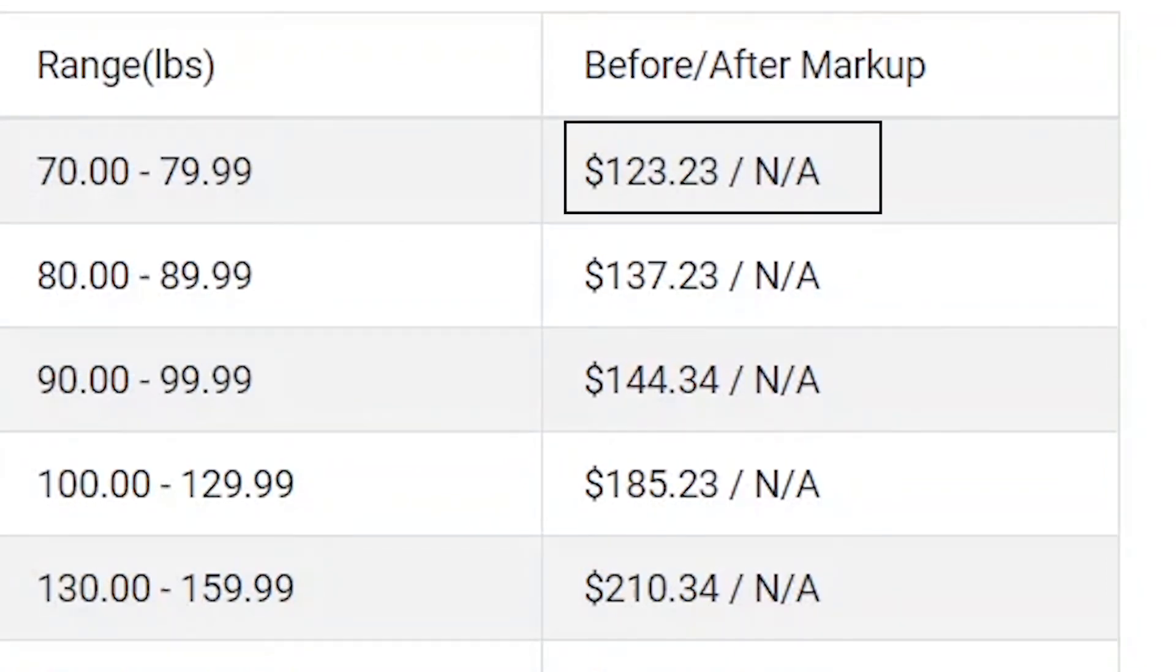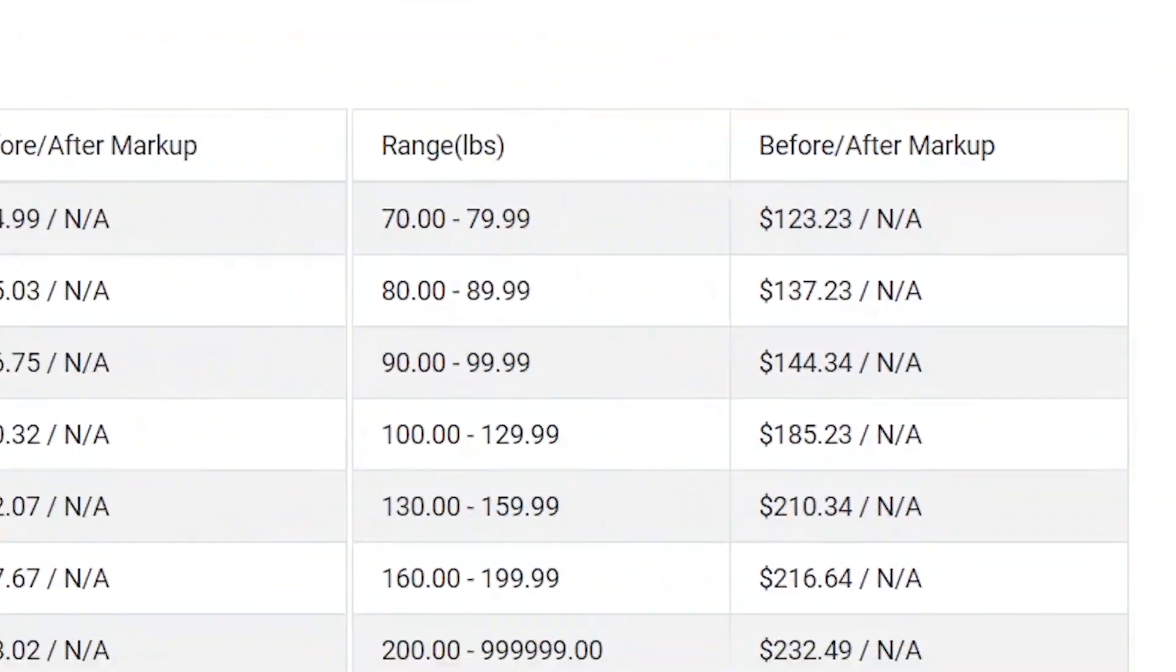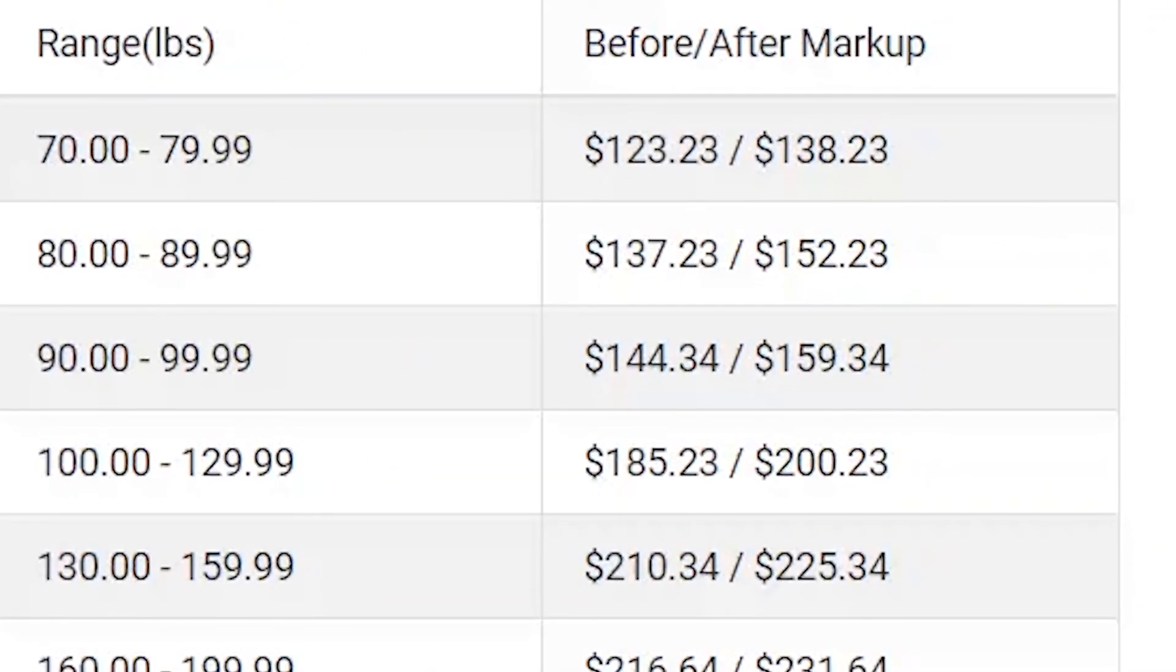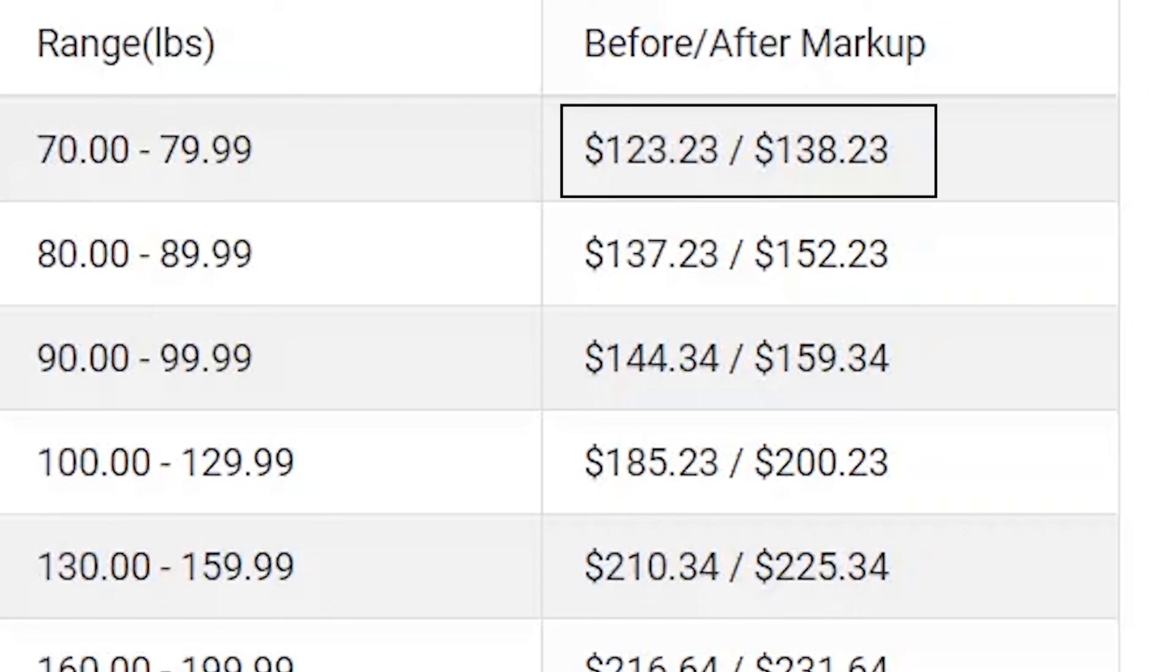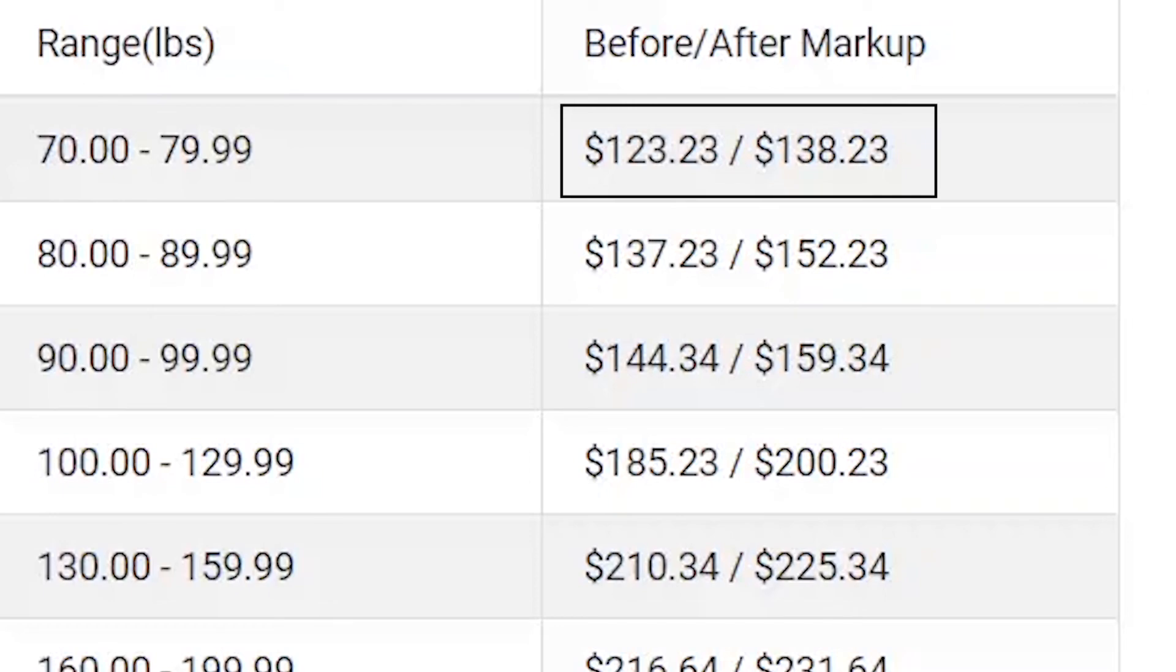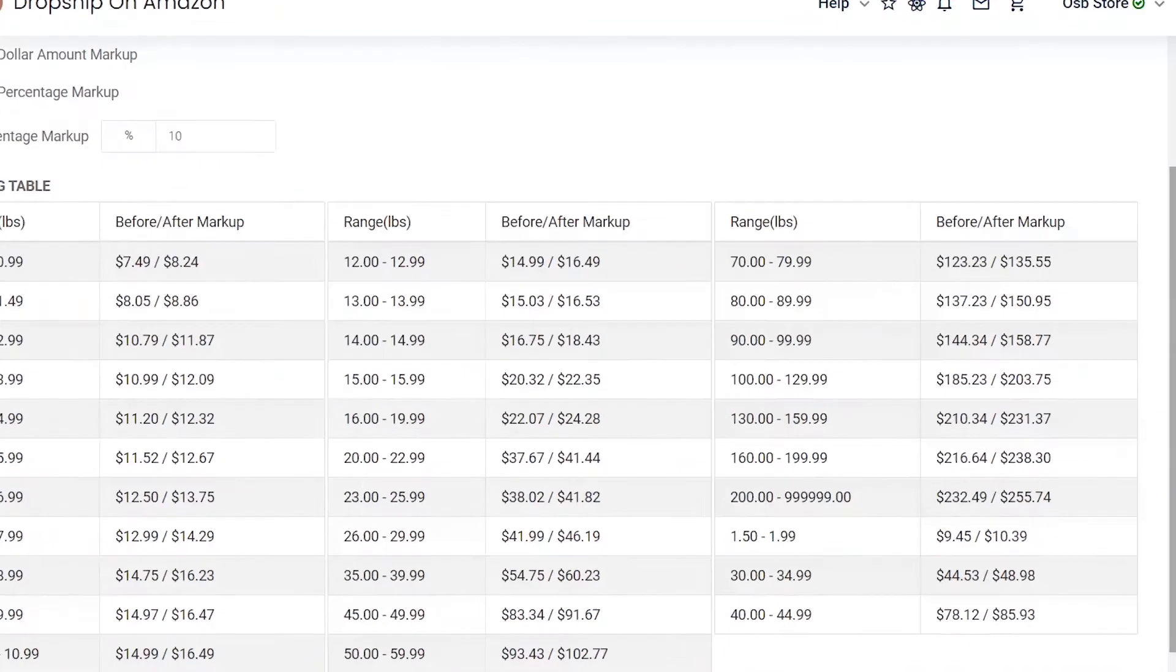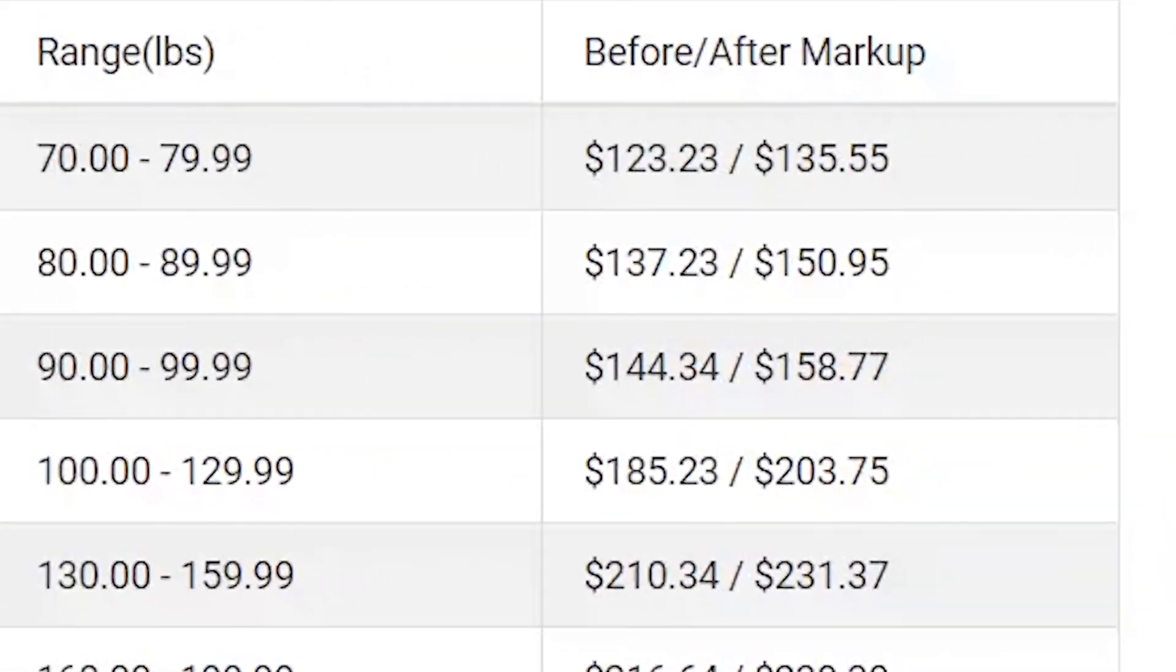Let's use the first row as an example. Before the markup, the price is $123.23. Let's say I want to add a $15 markup. As you see in the before and after markup columns, the markup has been applied accordingly. As you see in the first row, the after markup is now $138.23. You can do the same for the percentage markup option. Let's say I want to add a 10% markup. As you see in the first row, the after markup price is now $135.55.